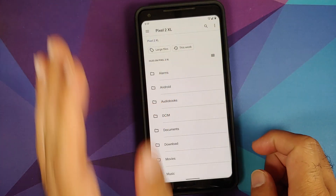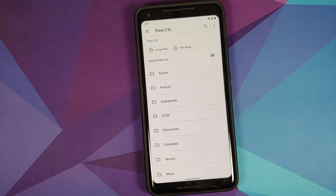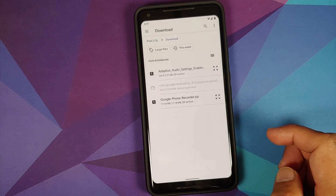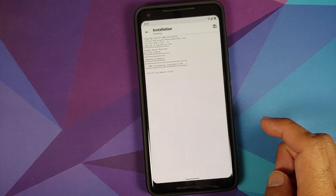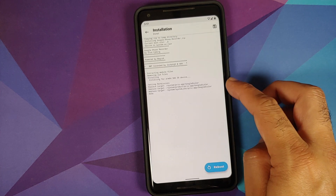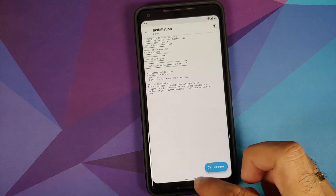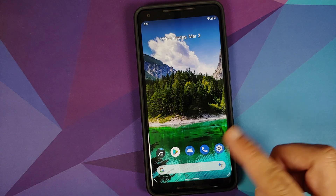Tap the three-bar menu on the top left and select your device's name — in this case the Pixel 2 XL. Navigate to the folder where you downloaded the Magisk module linked in the description. If downloaded directly on your phone, it will be in the Downloads folder. Select Google Phone Recorder and wait for Magisk to install the module.